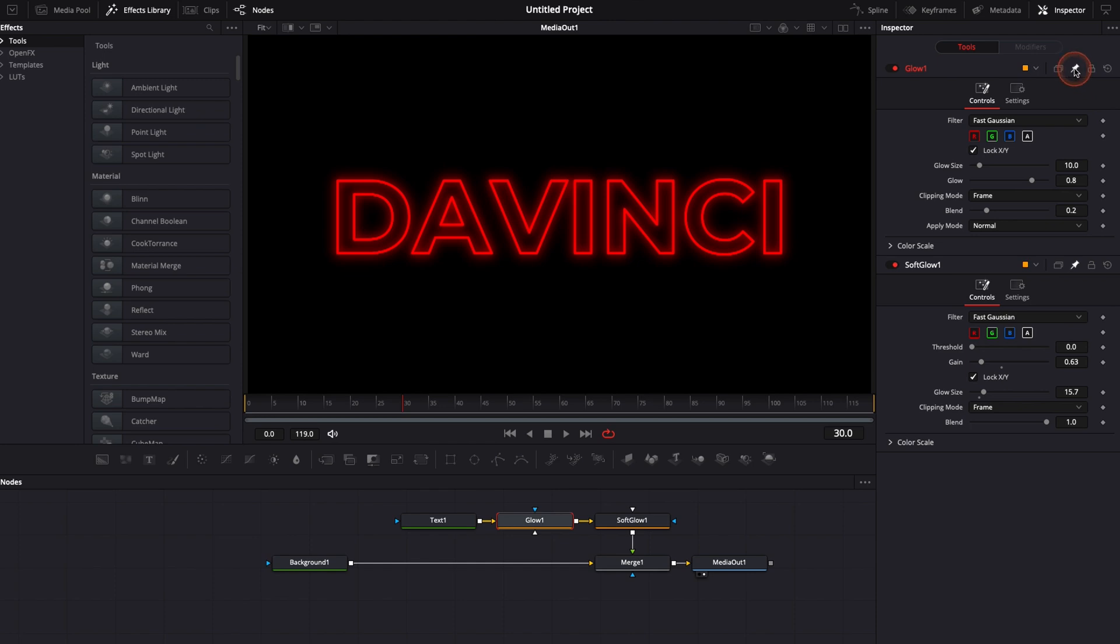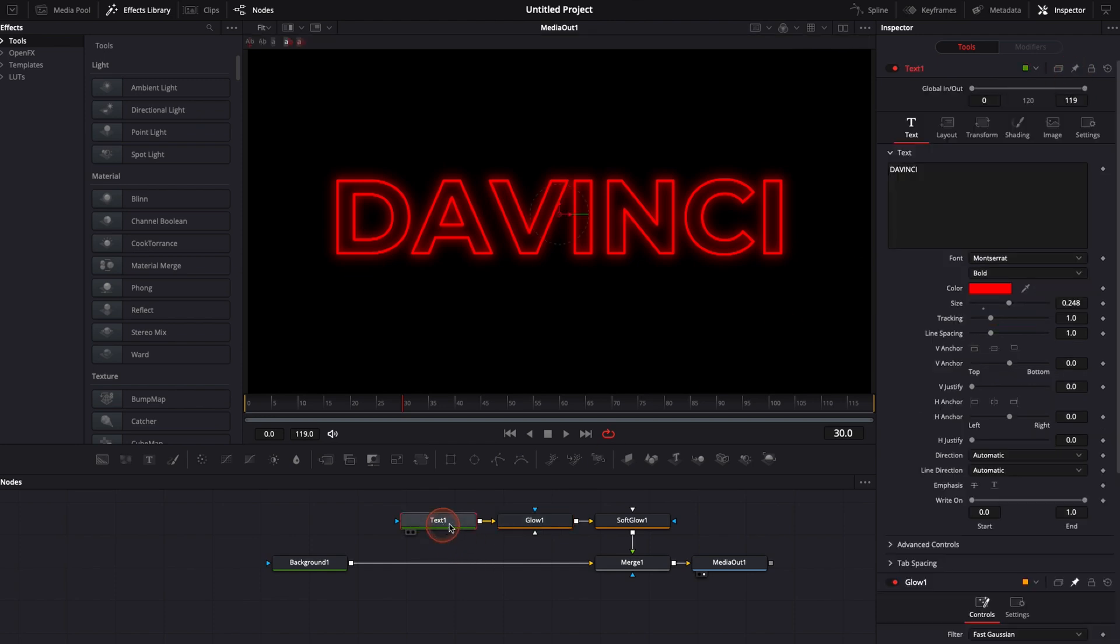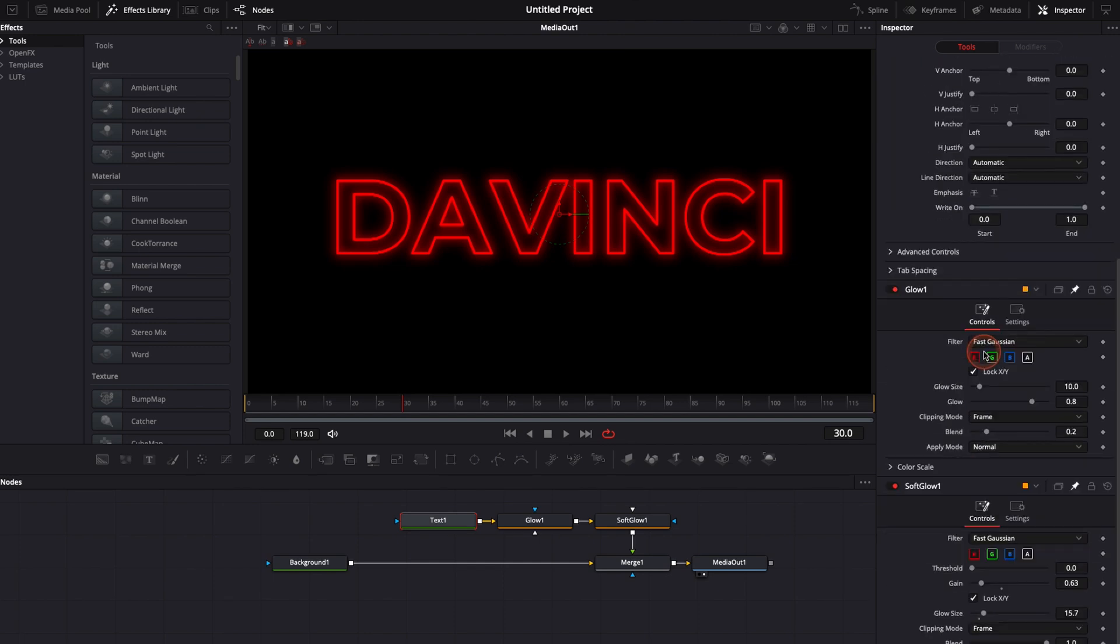I'm going to click in the text and I'm going to click again the pin so everything is in my inspector I don't have to click on each one of the nodes I have everything here to animate.